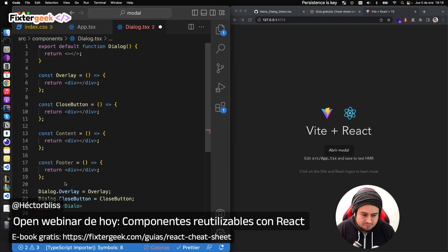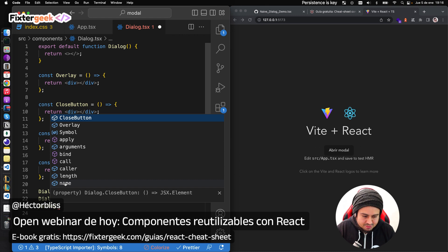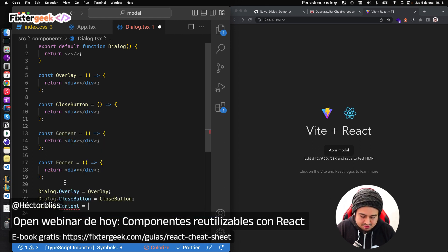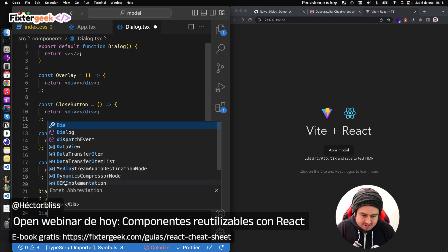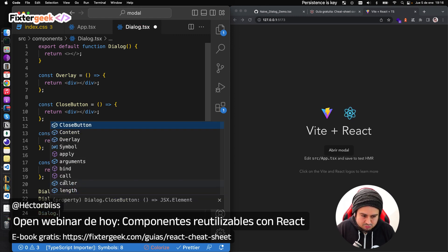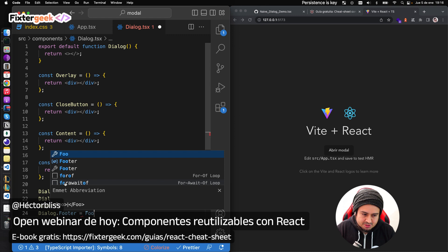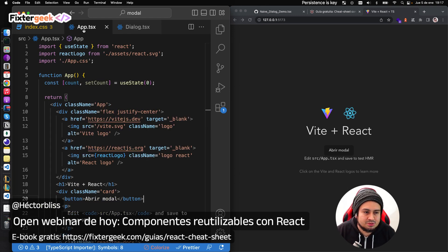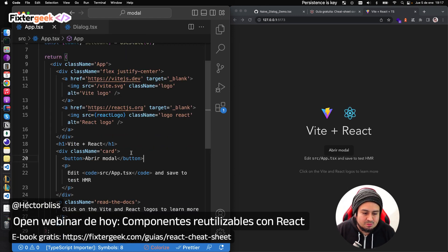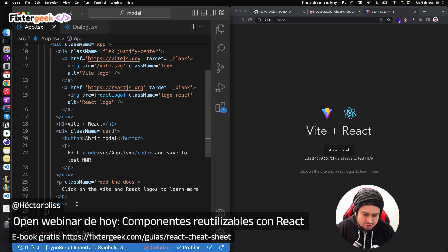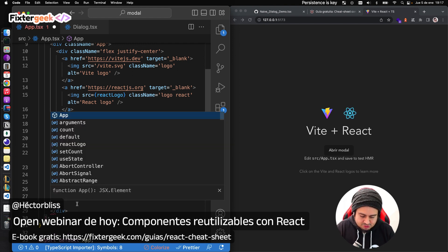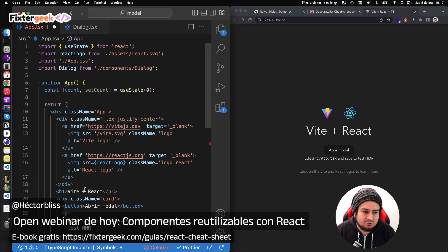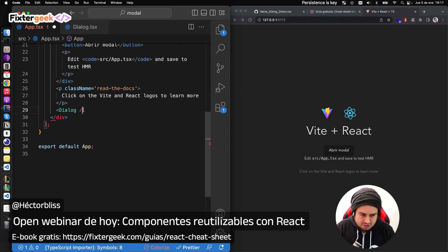Cuando haces un grupo de componentes que trabajan juntos, los puedes exportar cada uno individualmente con `export const`, o también puedes embeberlos dentro del Dialog asignándoles un atributo. Esto no es tan común pero lo encuentras en un montón de librerías custom y open source. Es bastante cómodo porque cuando importas Dialog ya viene con el grupo de subcomponentes. Por ejemplo: `Dialog.CloseButton = CloseButton`, `Dialog.Content = Content`, `Dialog.Footer = Footer`. Volvemos a App y usamos `<Dialog>` importado desde `components/dialog`.